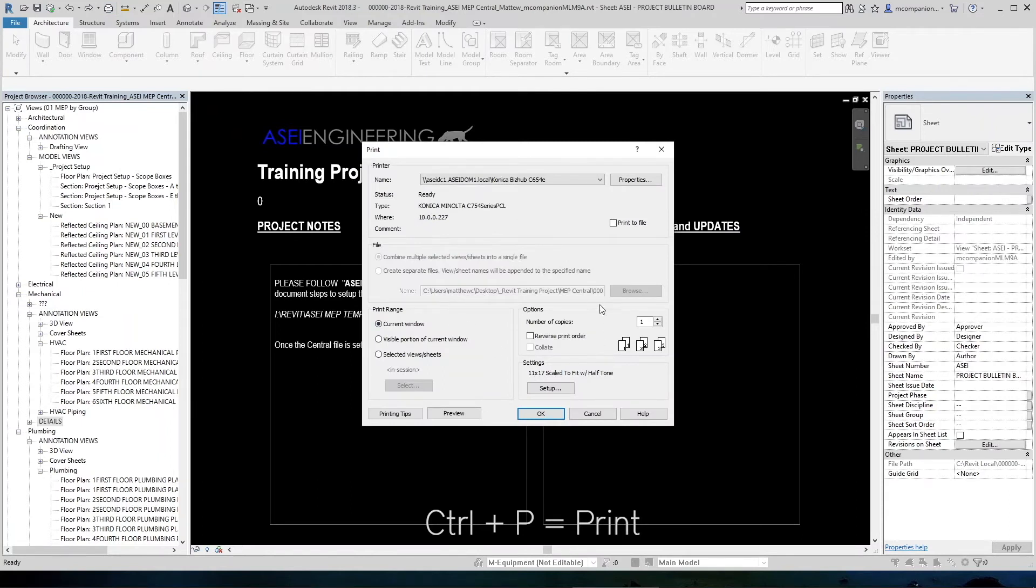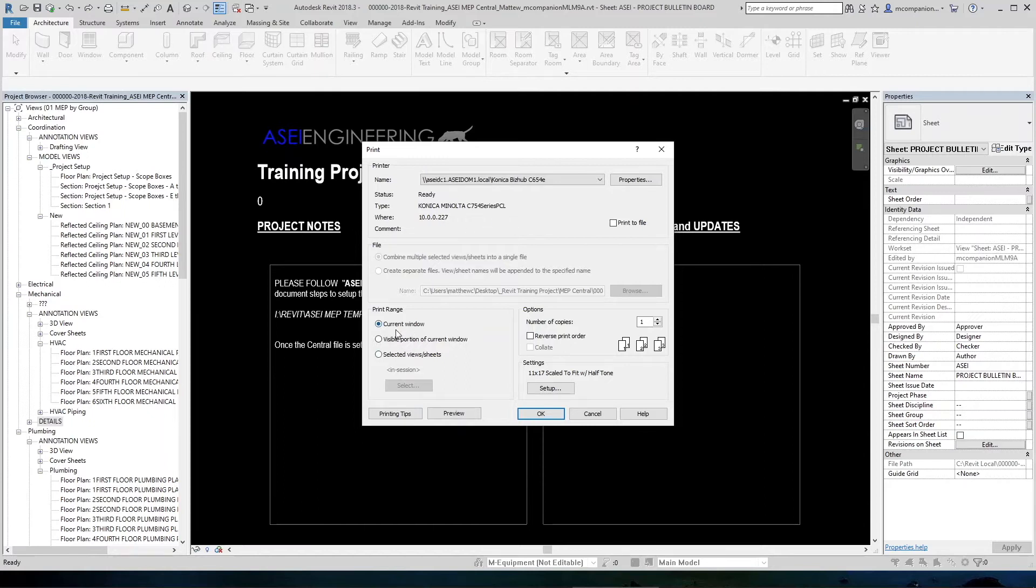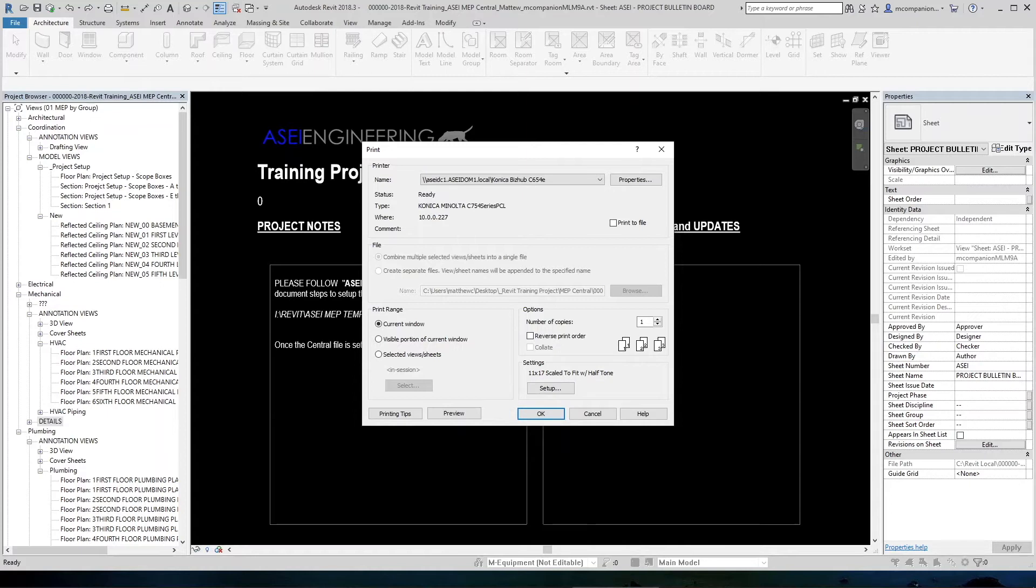From here you can select the desired printer that you want to use, the views or sheets you would like to print, and the sheet size and sheet settings setups here in this corner. For this exercise, we'll be making a set of PDF plans.